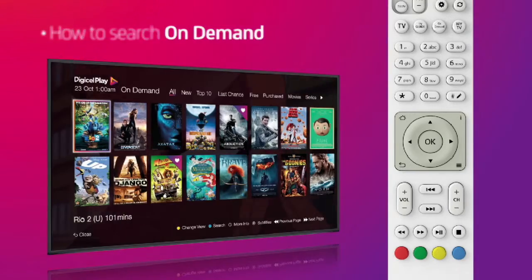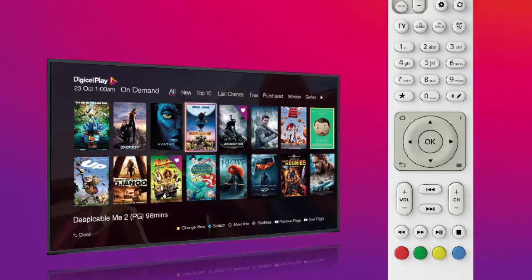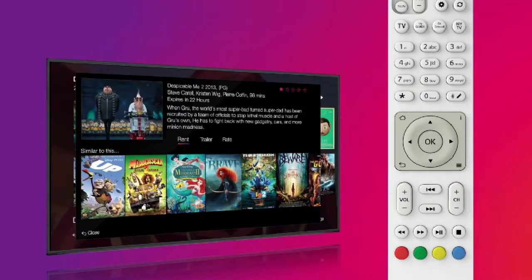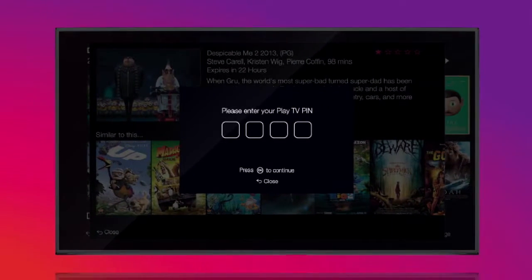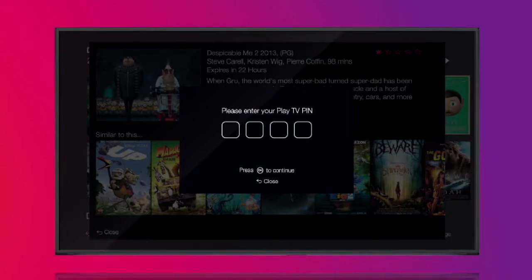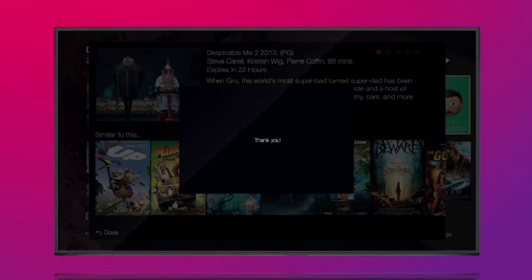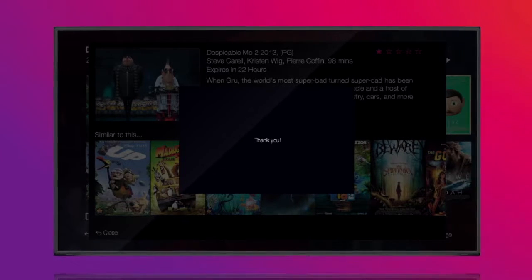Once you've found what you want to watch, highlight the title, press OK, then select Rent. To confirm your purchase, you'll need to enter your Play TV PIN and be within your assigned credit limit.